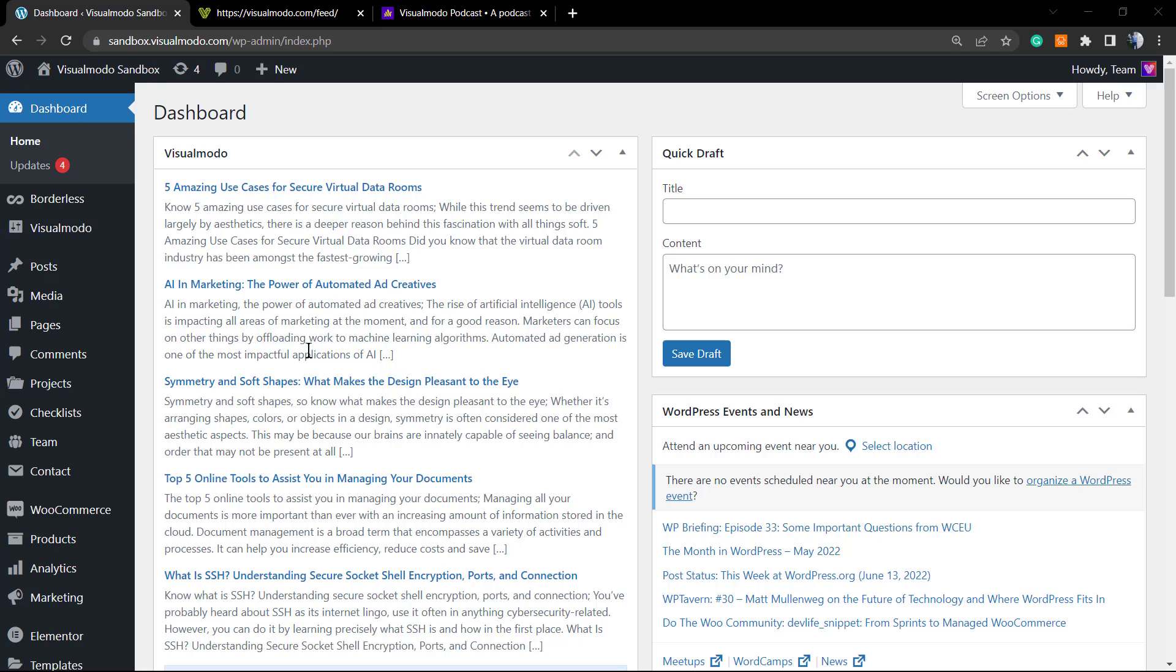Recently I made a video explaining how to display an RSS feed into WordPress using the Gutenberg editor. In today's video we're gonna learn how to do this using Elementor website editor.